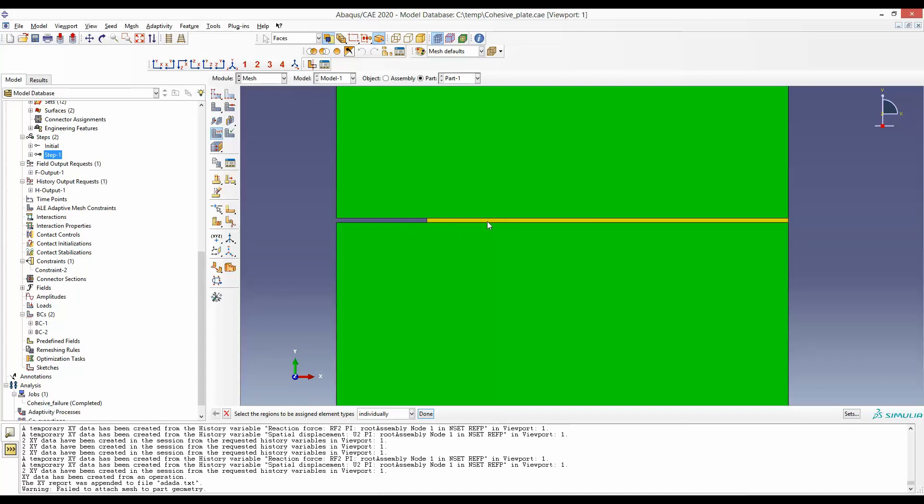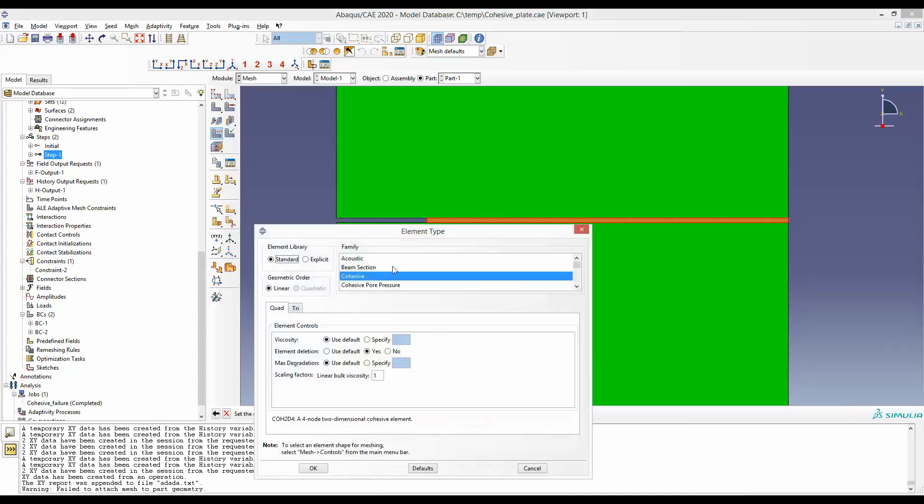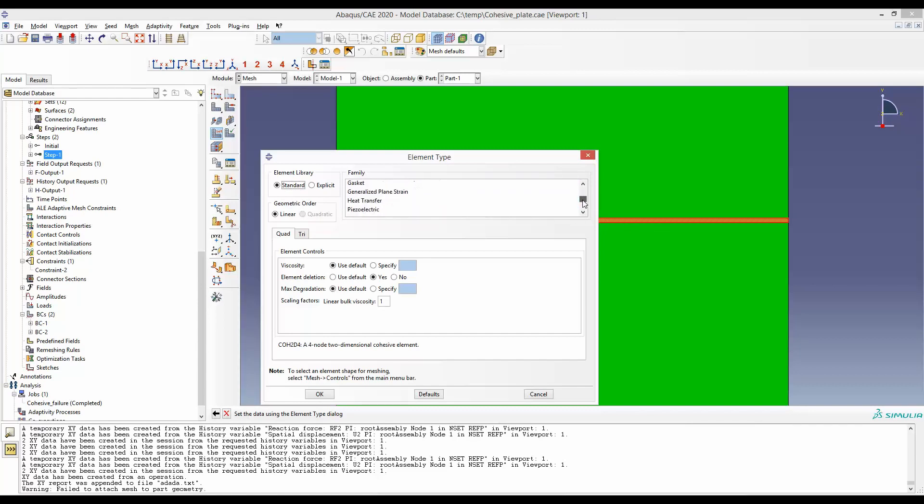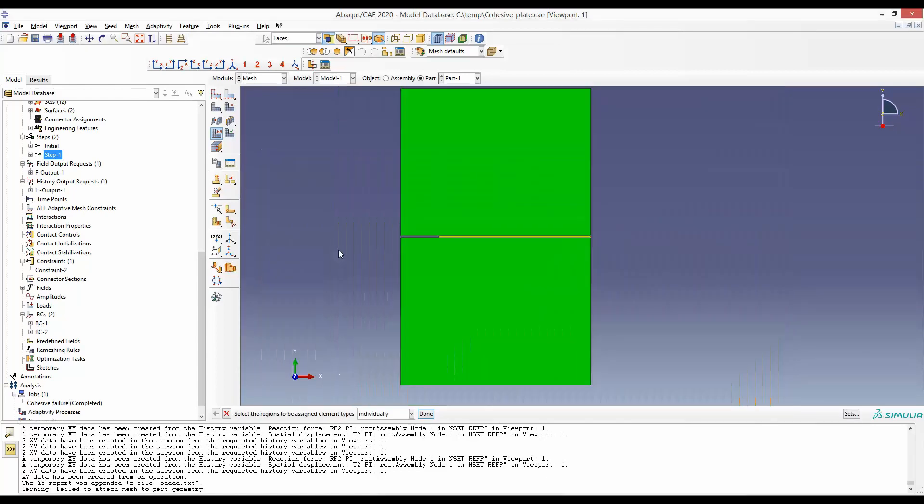Again, select this part, and then make sure that cohesive element is selected. Probably by default, plane stress or plane strain element would be selected. So you have to select cohesive element. If you want element deletion, that's something optional—you have to also tick this 'yes' box. I have defined plane stress elements to these two portions additionally.